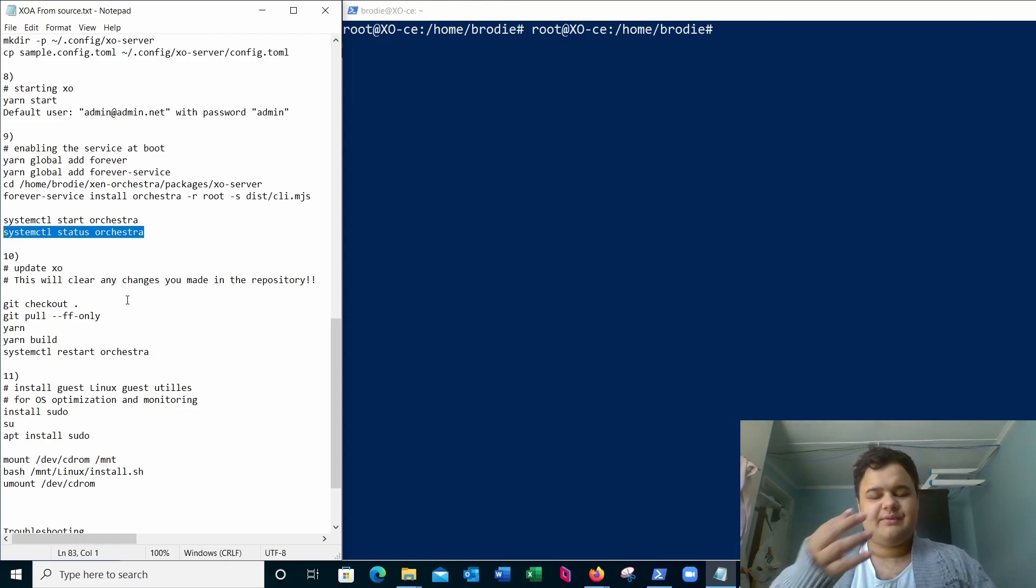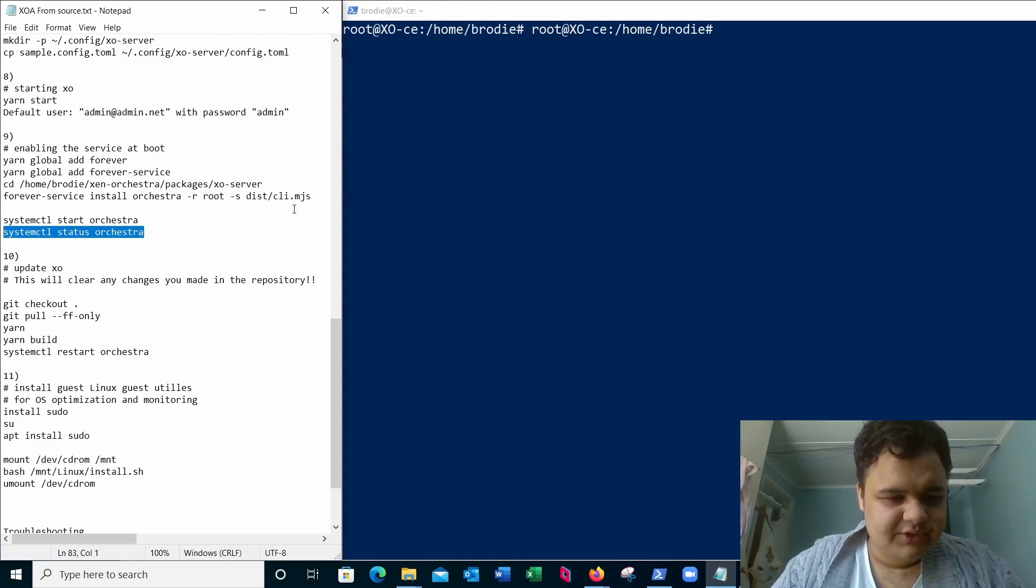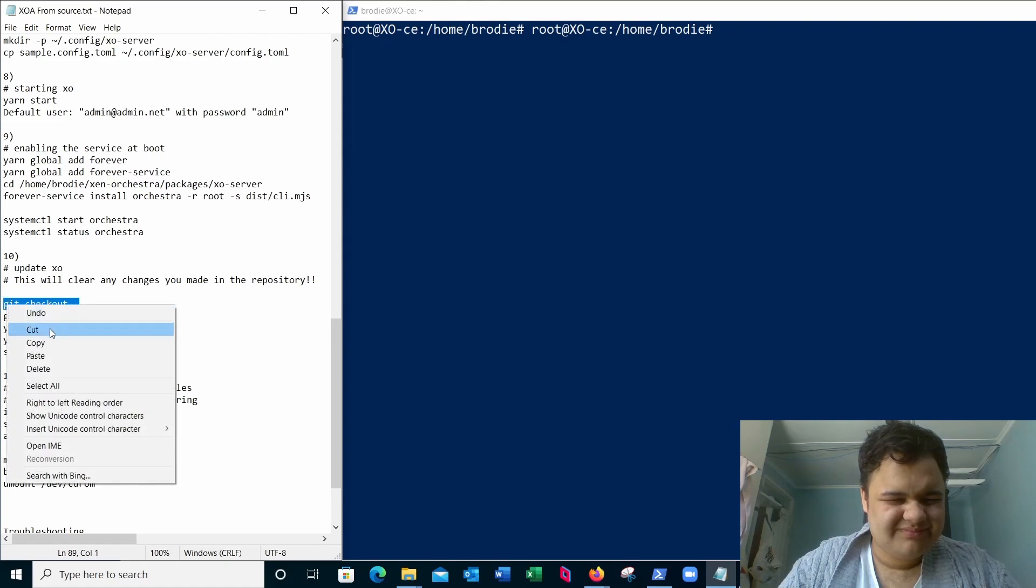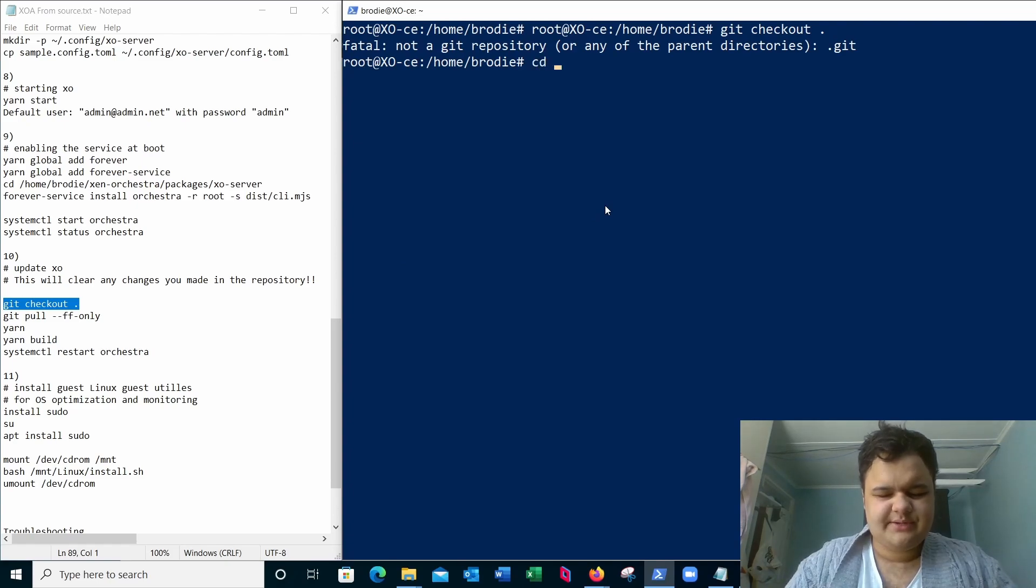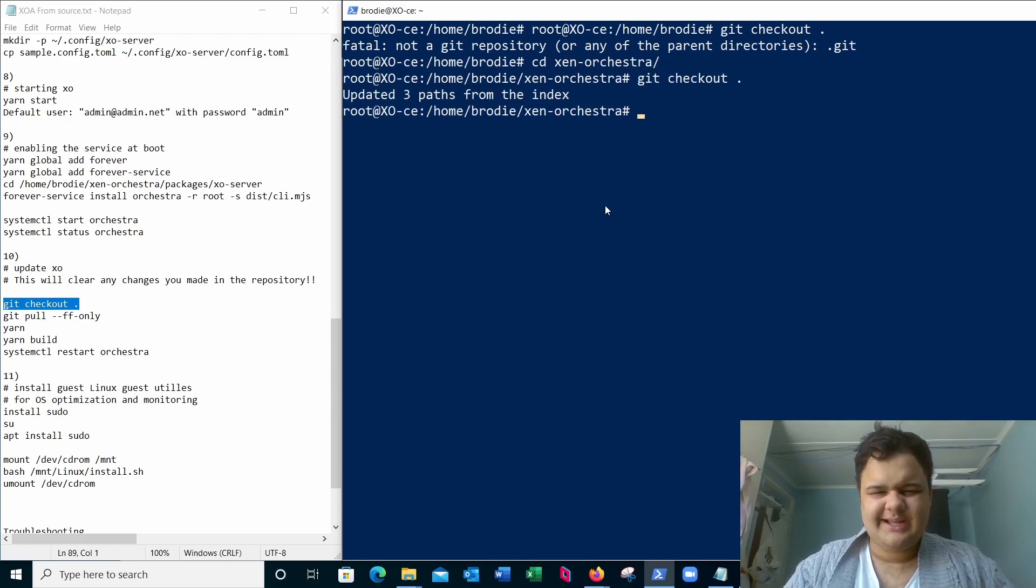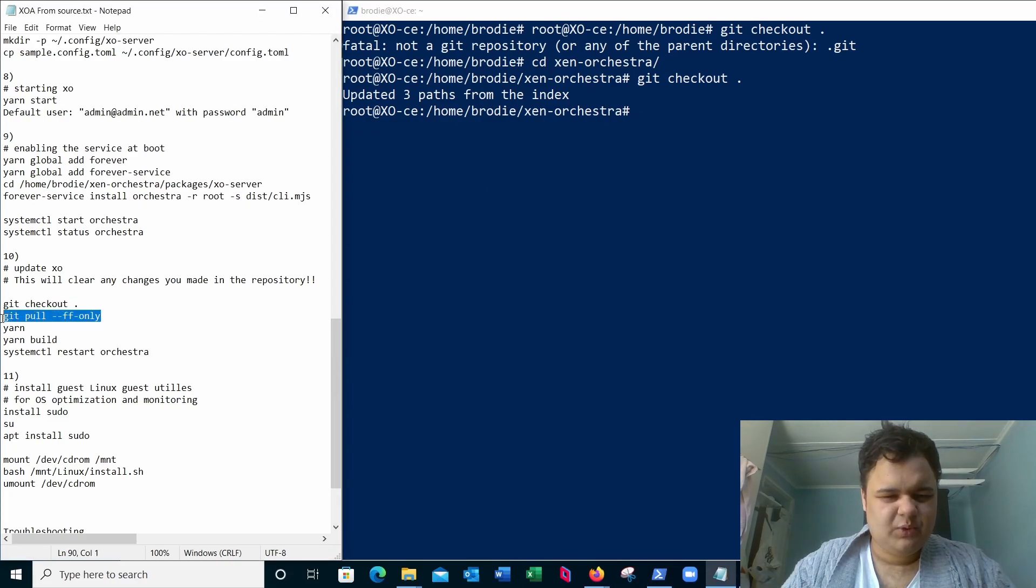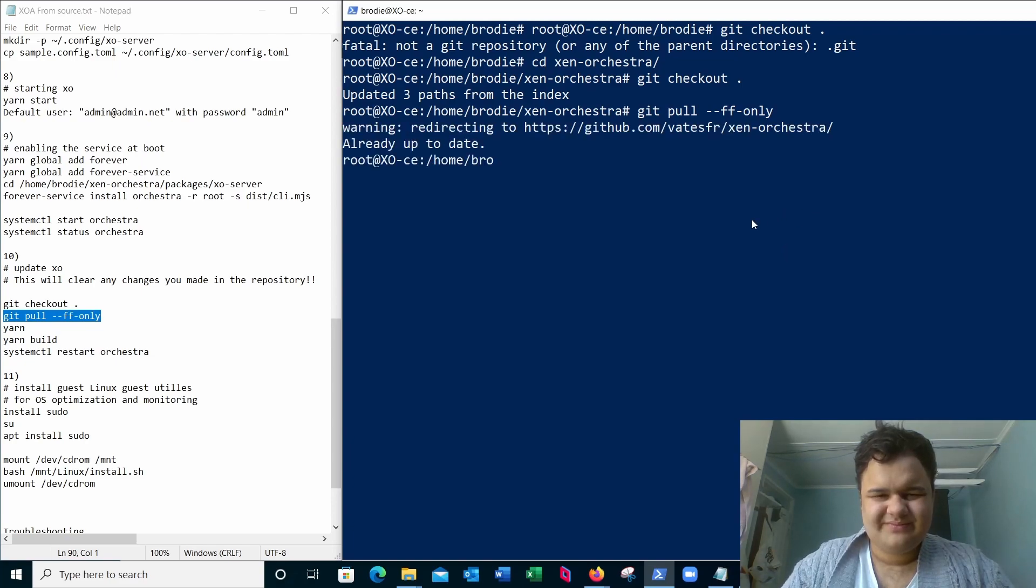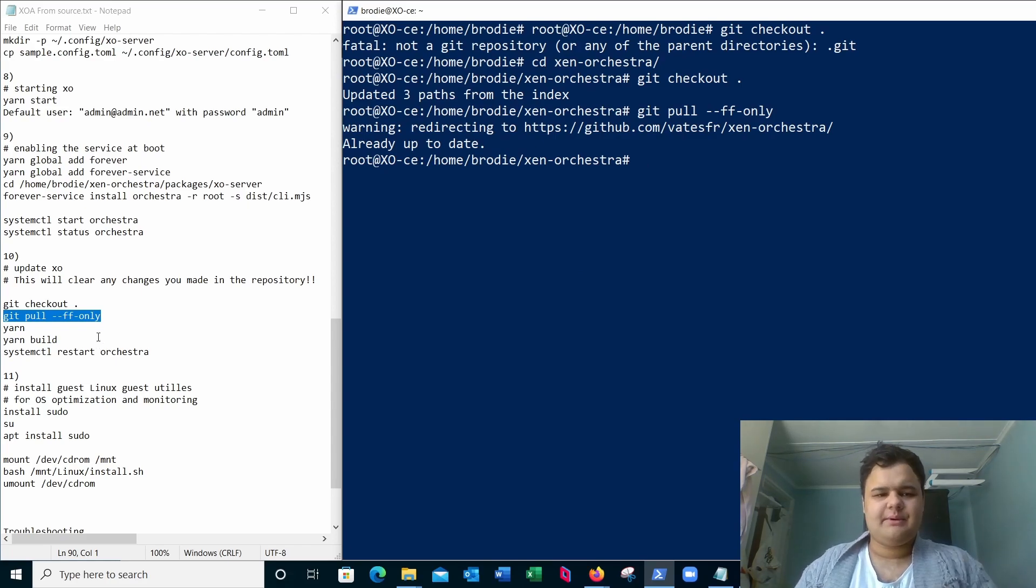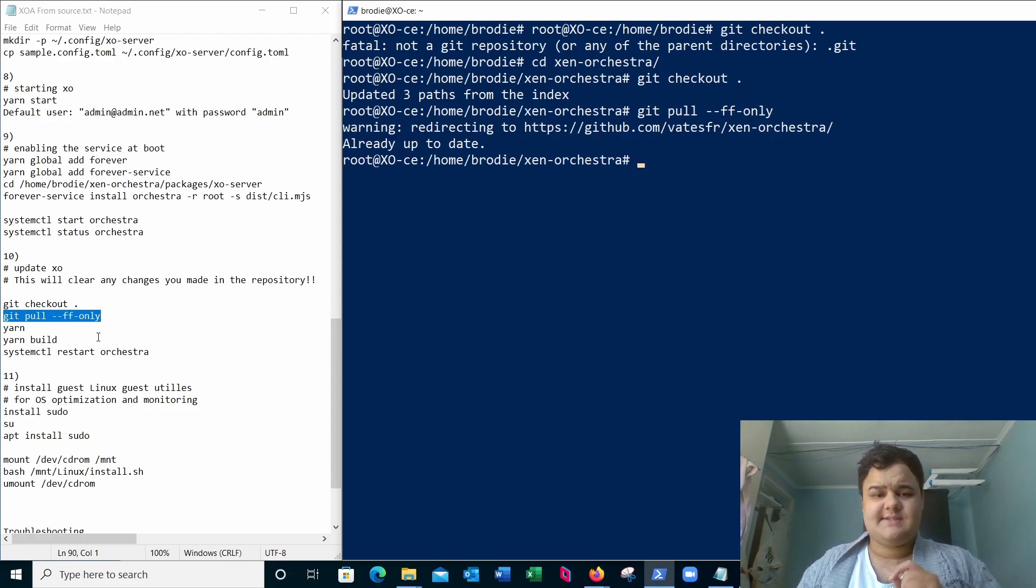To update, we simply run git checkout. Change directory to Zen Orchestra. Simply go git checkout. Update three parts of the index. Git pull. Already up to date. Okay, we can see it's up to date. Then we simply run yarn, and then we run yarn build, and then we restart Zen Orchestra with systemctl restart Zen Orchestra.